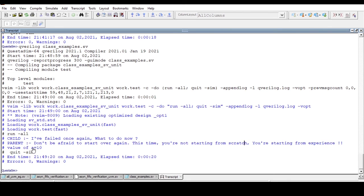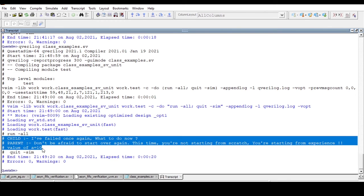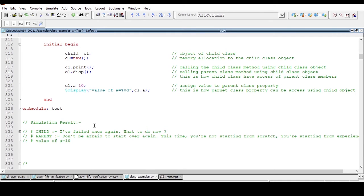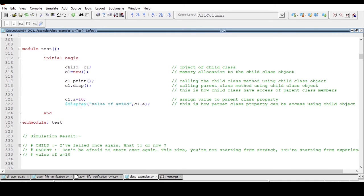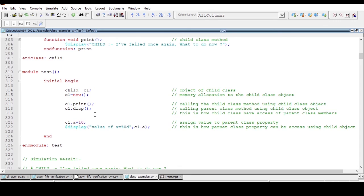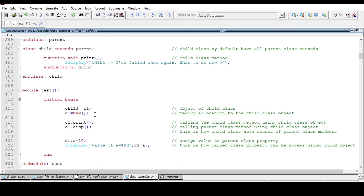And the value of a is equal to 10. This is what we can access: the parent class method and properties from the child class handle.